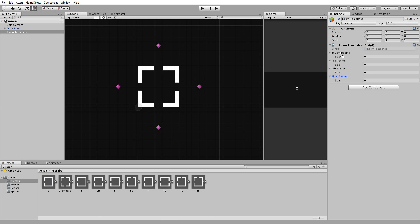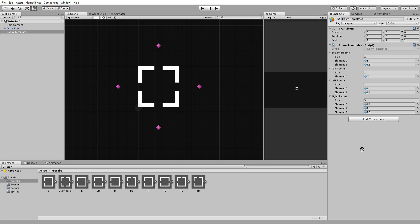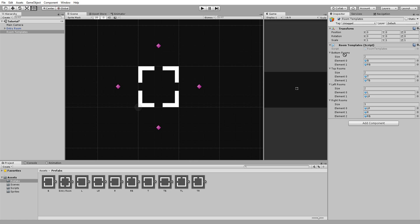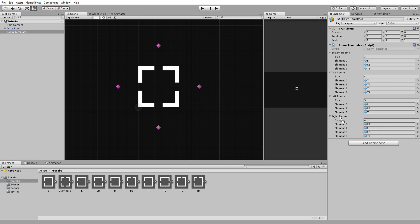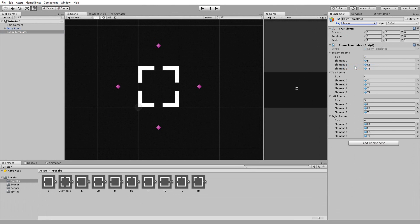A room with a letter B, for example, will be placed in the Bottom Rooms array. Some rooms with multiple letters will be dragged and dropped into multiple arrays. The room called TB, meaning the room with a door to the top and at the bottom, will be placed in both the Top Rooms and Bottom Rooms arrays. I'll also add a tag named Rooms to this Room Templates game object. Placing all the rooms inside this one object is much cleaner than drag and dropping them inside each and every spawn point.